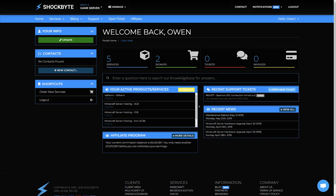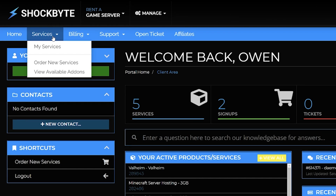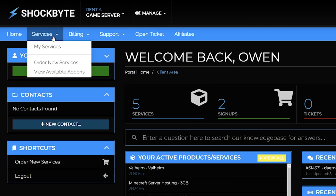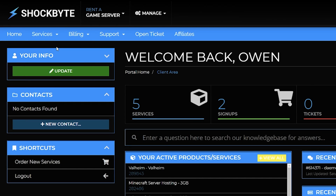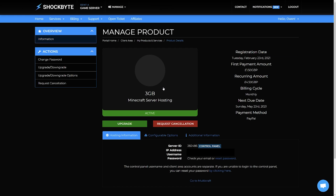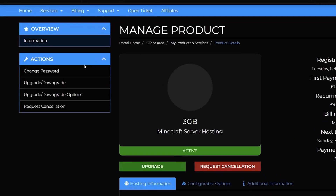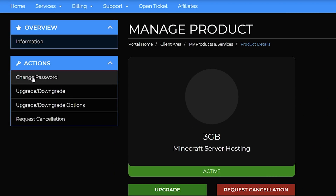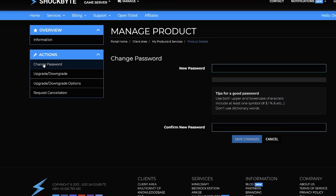Once you've logged into the client area, select Services under the navigation bar, then My Services. Select one of your active servers from the list, then from the Actions menu on the left select Change Password.